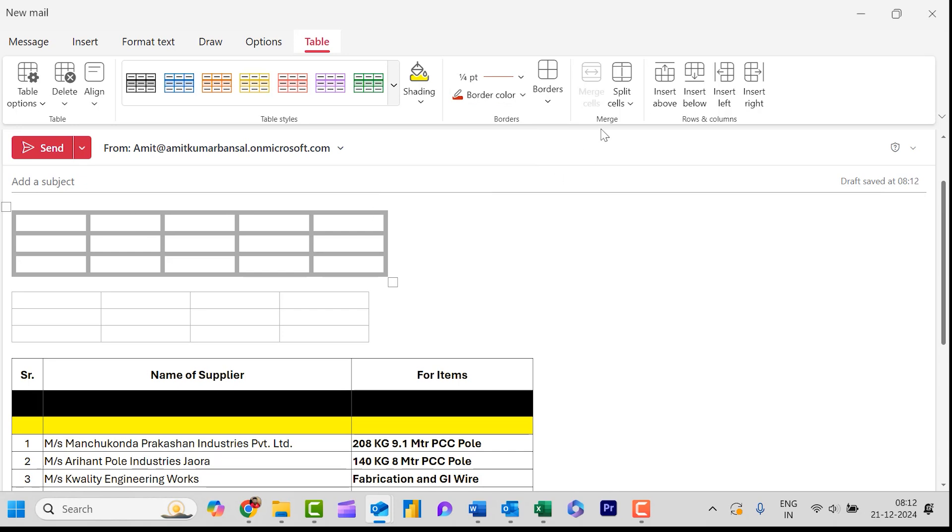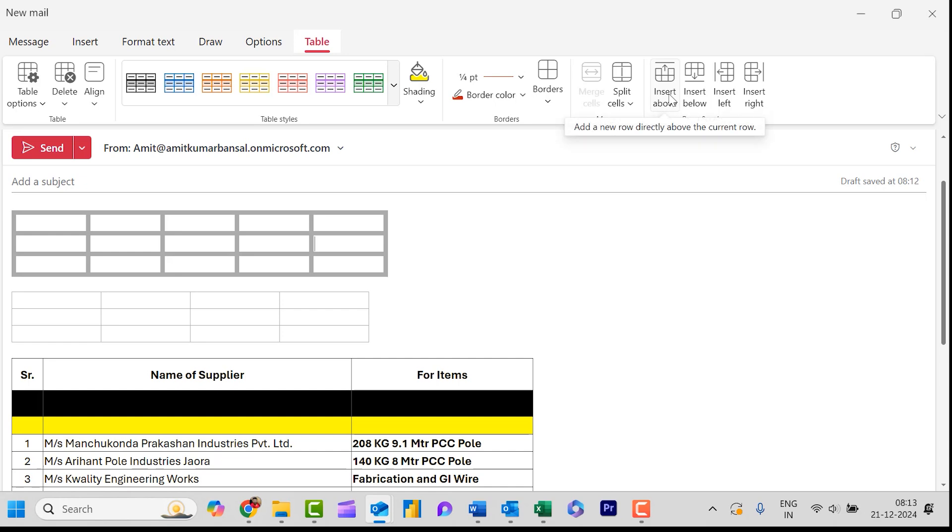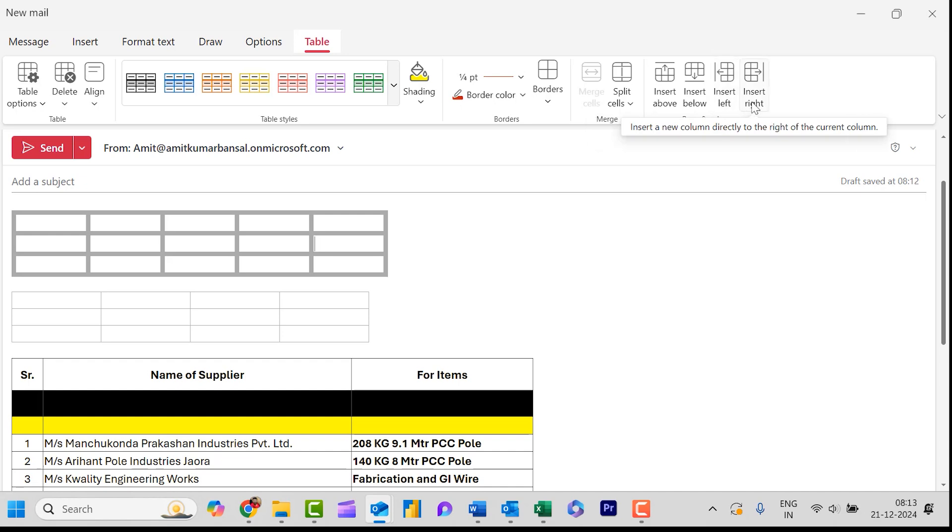Now the next option is Merge. You can split or merge cells by these options. Next is very important. These are the options which allow you to insert row and column. First one is add a new row directly above the current row. Second is add a new row directly below the current row. Third is add a new column directly to the left of the current column, and the last one is insert a new column directly to the right of the current column. Current column means when you select a specific column or row by your cursor that will be considered as current row or current column.